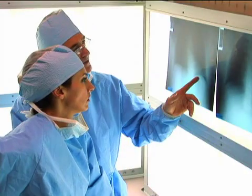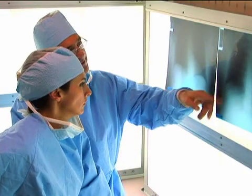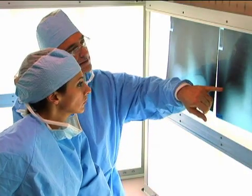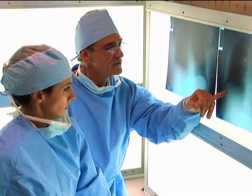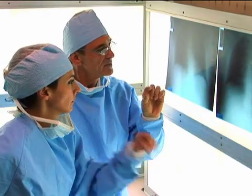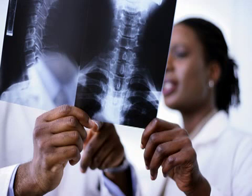One way to diagnose osteoporosis is with a routine x-ray, since the bones in someone with the condition appear much thinner than healthy bones. Unfortunately, because x-rays can only detect large changes in bone density, they're not effective for diagnosing early-stage osteoporosis.